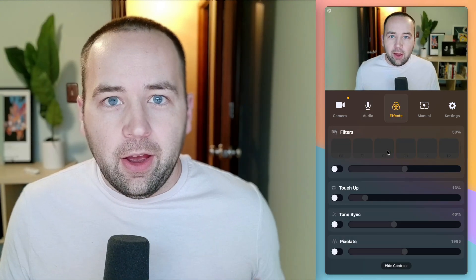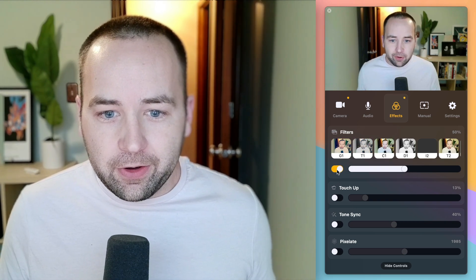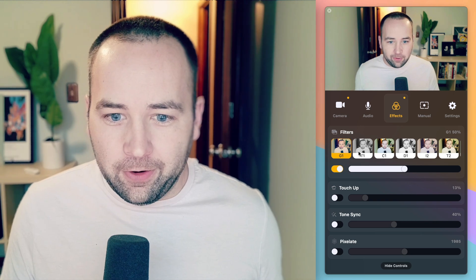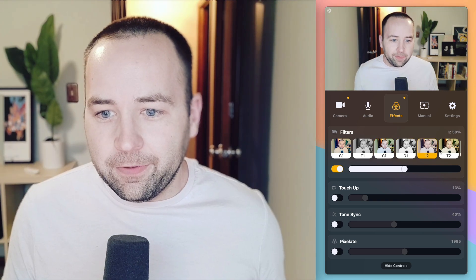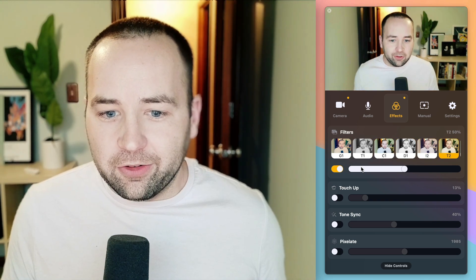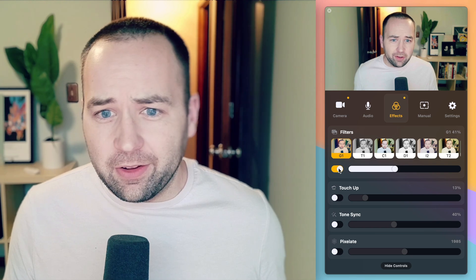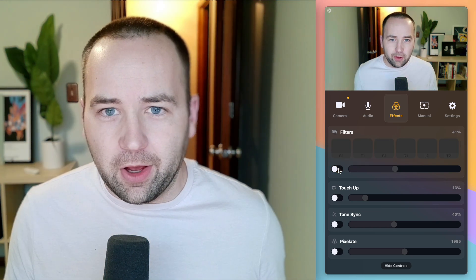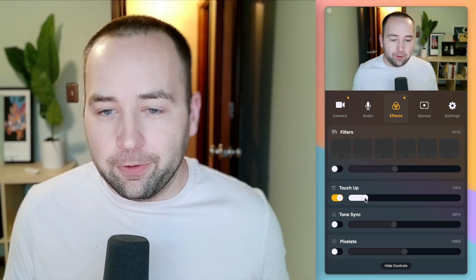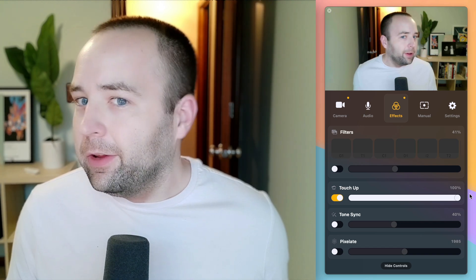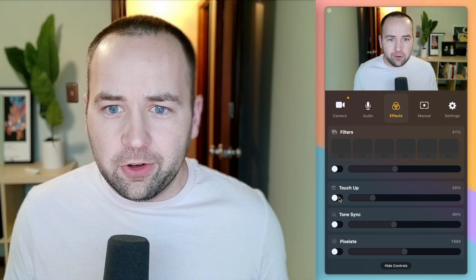Moving on to effects — these are things that I personally don't use, but some other people may get value from. If I turn on filters, these are very much like Instagram filters, so you can just choose which one you want and how aggressive to be with them. Honestly, I really don't think you need these — they make things look kind of weird and like 2010 Instagram. You can also do touch ups, which will touch up your face and remove blemishes. You can go super soft if you want. I know a lot of people like this feature with things like Zoom.